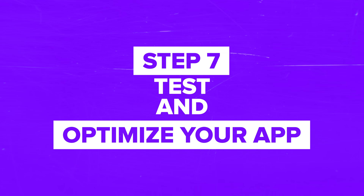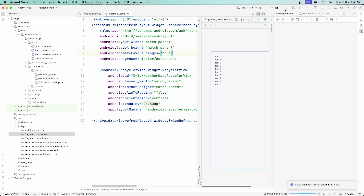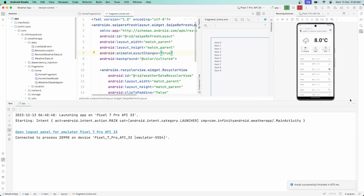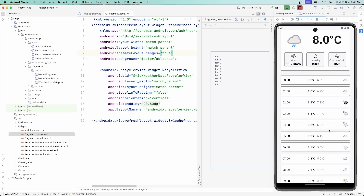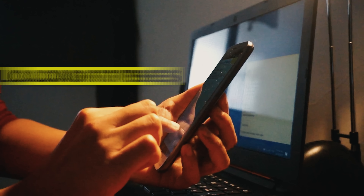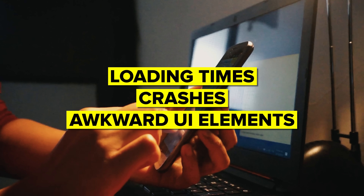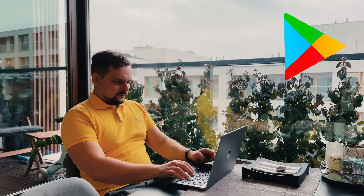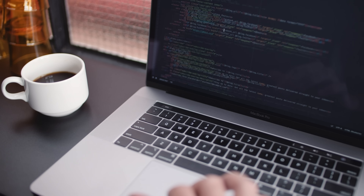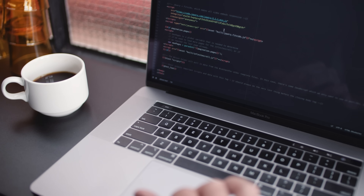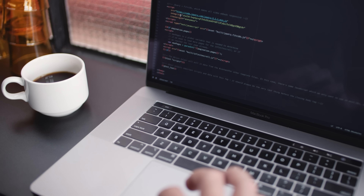Step 7: Test and optimize your app. Before launching, you need to test your app thoroughly. Use real devices to check how the app performs on both iOS and Android. Pay close attention to loading times, crashes, and any awkward UI elements. Get feedback from beta testers – you can use platforms like TestFlight for iOS or Google Play's beta testing features to gather insights. Step 8: Launch your app. Publish your app on the App Store and Google Play. Both platforms have specific guidelines and approval processes, so make sure your app meets all the criteria.